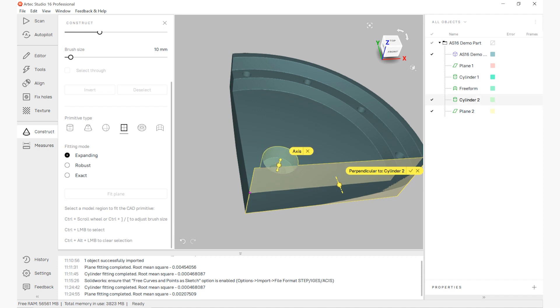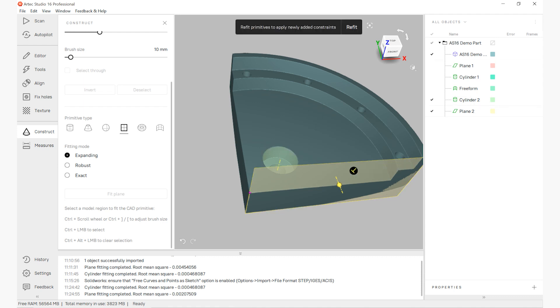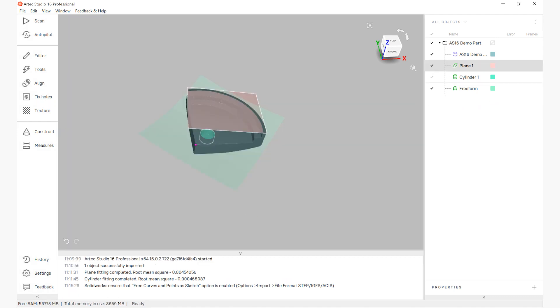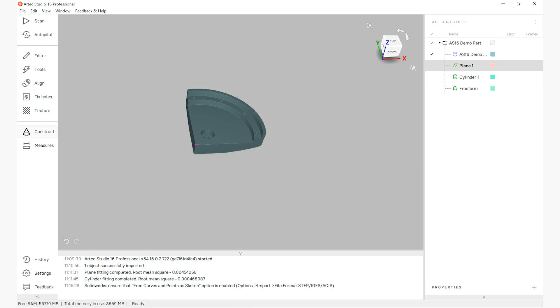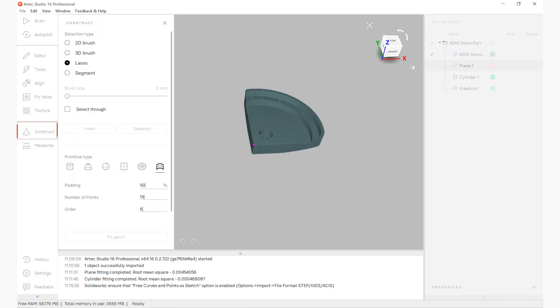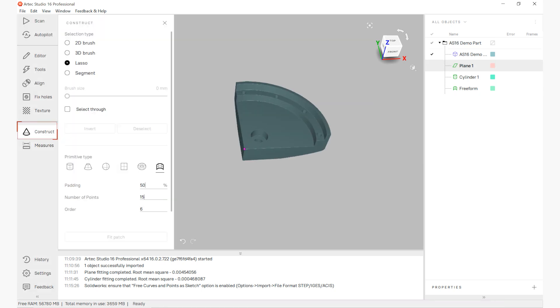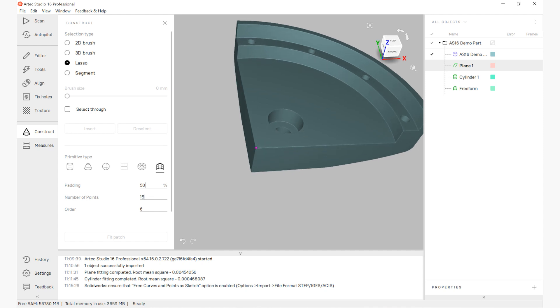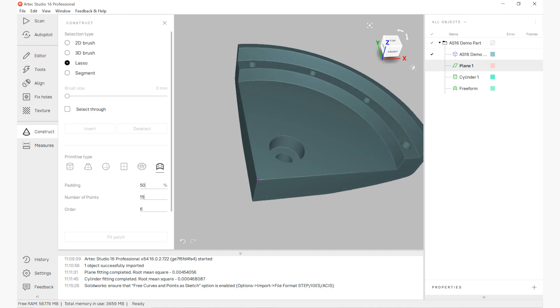So to start off with on our part, we'll go ahead and talk about how we can create this geometry inside of Artec Studio 16. We have our construct tab that will allow us to create primitives such as planes, cylinders, and freeform surfaces, which are all present on this part.